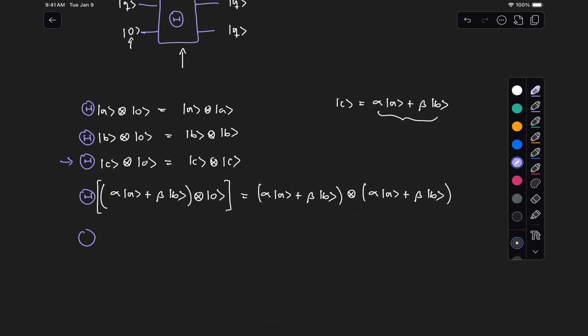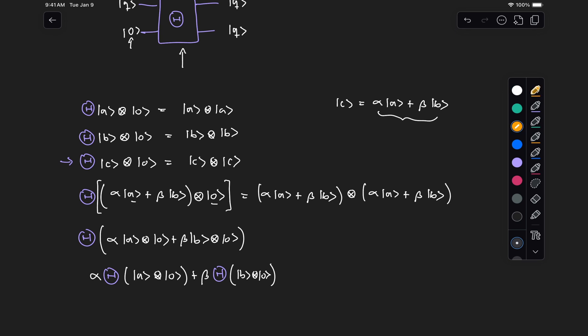So here on the left, use the distributive law to group these terms. So we have alpha of A tensor zero and beta B tensor zero. And then because unitary operations are linear, we can distribute this operation theta to act on these two states. But from these two expressions above, we already know what applying theta to A tensor zero and theta to B tensor zero should give us. It should give us A tensor A and B tensor B. So this expression should be alpha of A tensor A plus beta of B tensor B.